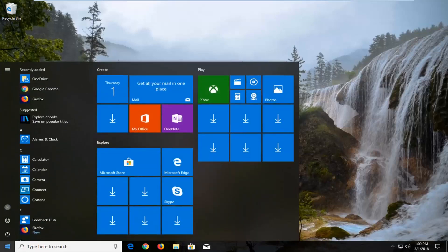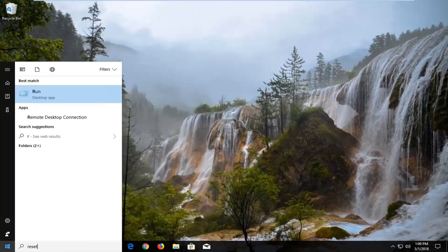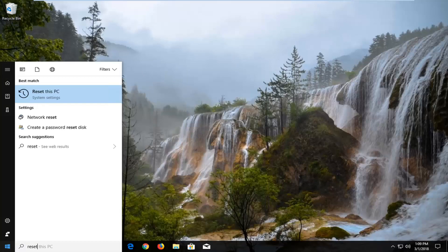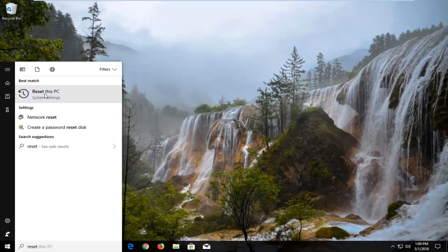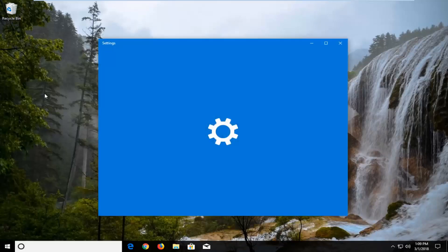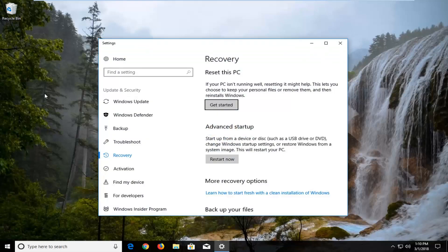Just by left clicking on it one time. And now you want to type in reset. Best match should say reset this PC right above system settings. You want to left click on that one time to open up the settings window here.